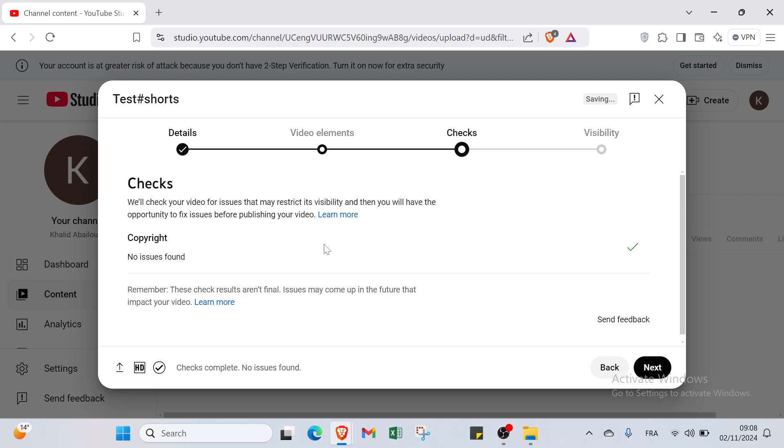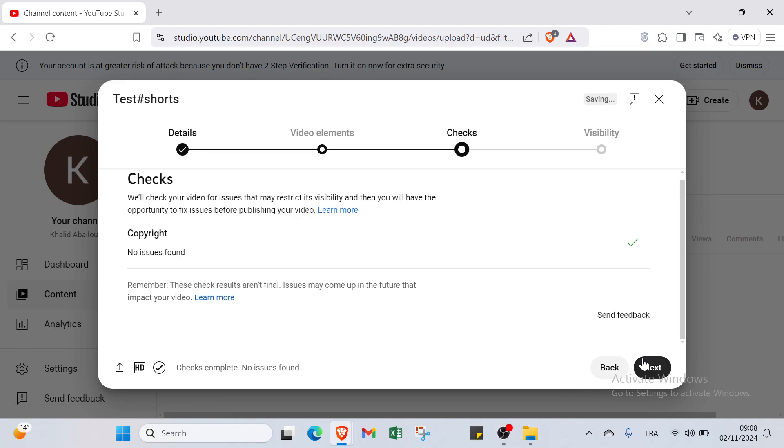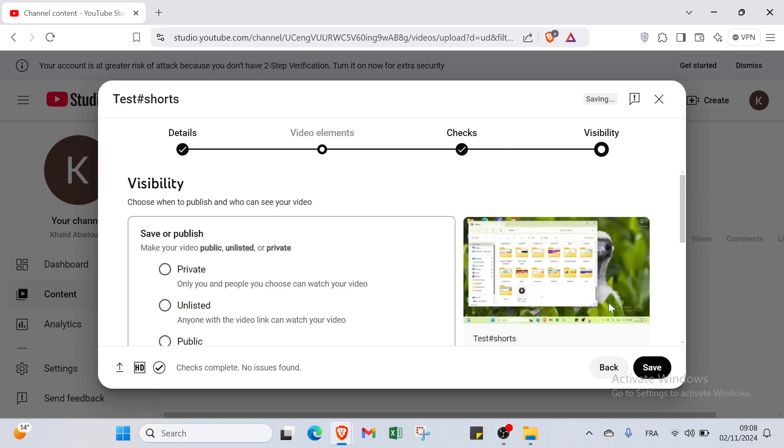And let's move on to the checks. Here we will check your video for issues that may restrict its visibility. And then you will have the opportunity to fix issues before publishing your video. Then you click over next and you have the last one, which is visibility.